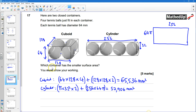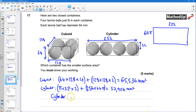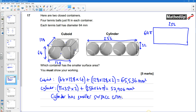The question asks which container has the smaller surface area. The cuboid is 65,536 mm² and the cylinder is approximately 57,906 mm², so we can see that the cylinder has the smaller surface area.